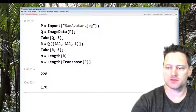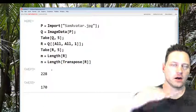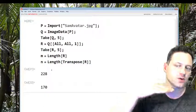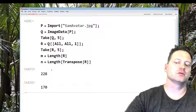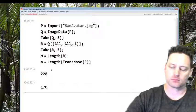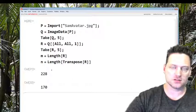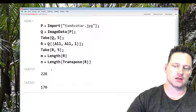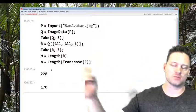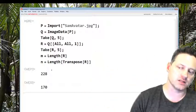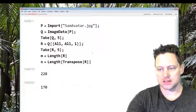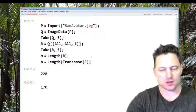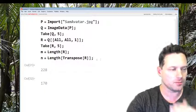Shift enter. So this says that there are 228 rows of pixels and 170 columns of pixels in this image. Let's put semicolons on those, those are now in memory.